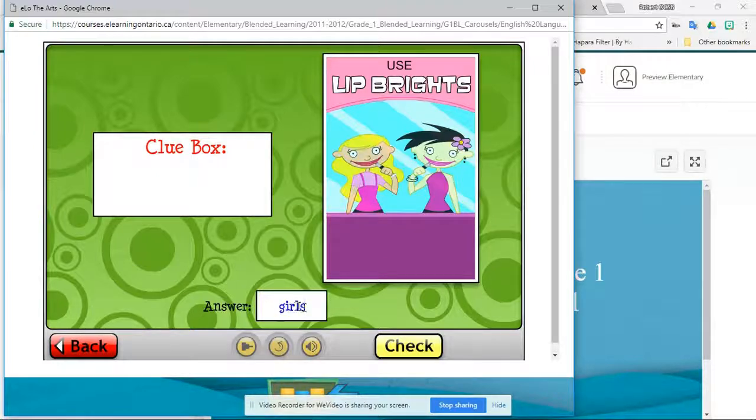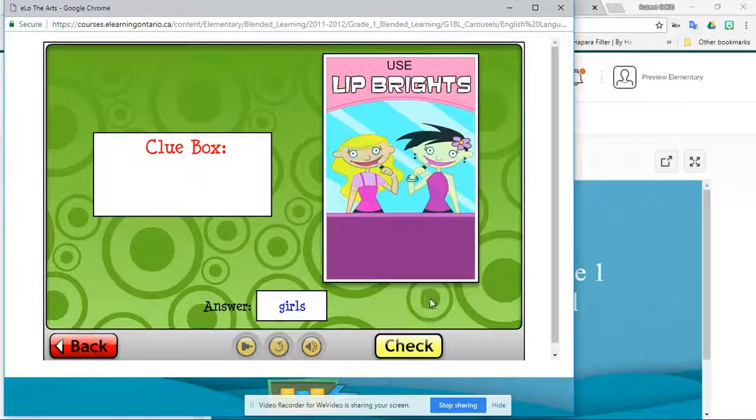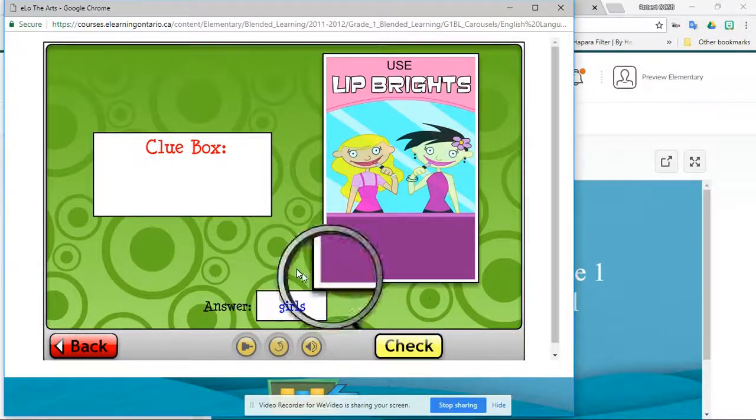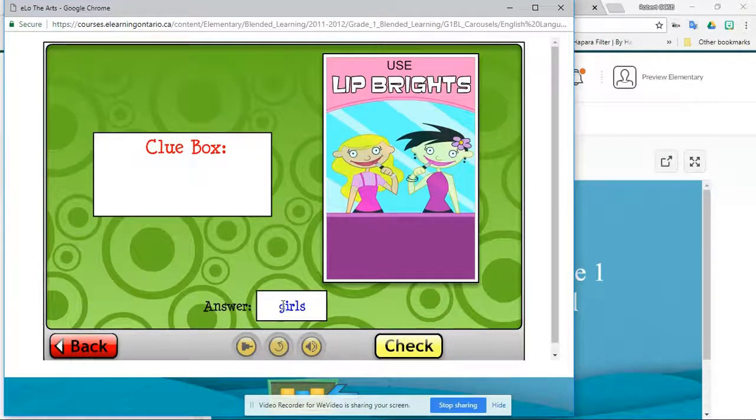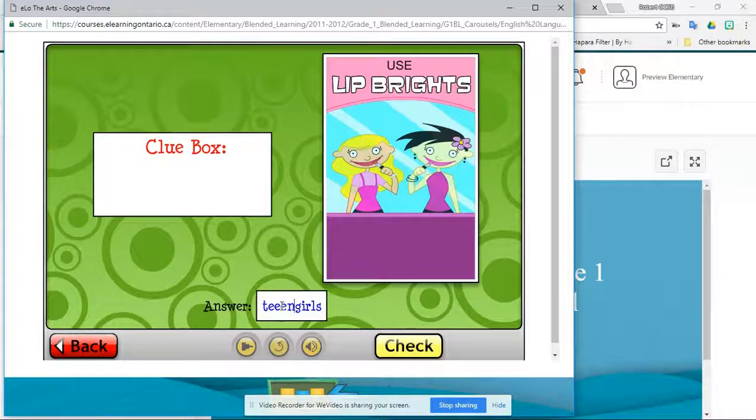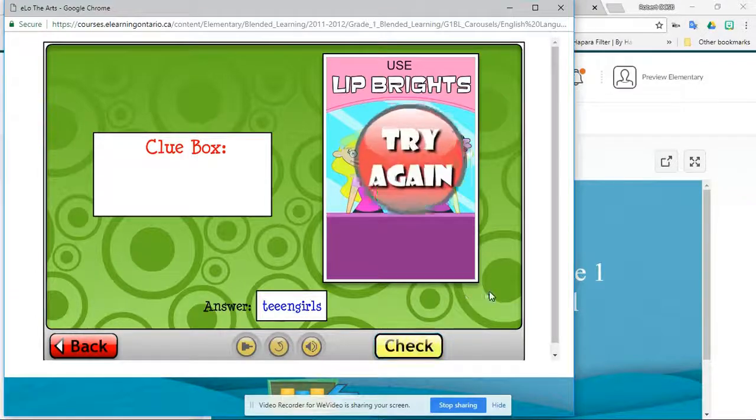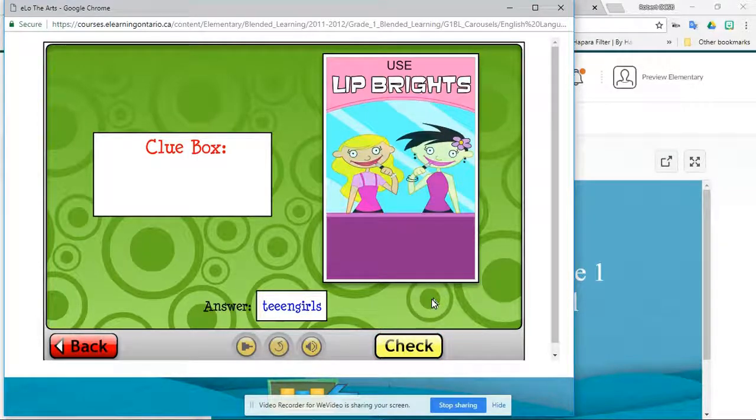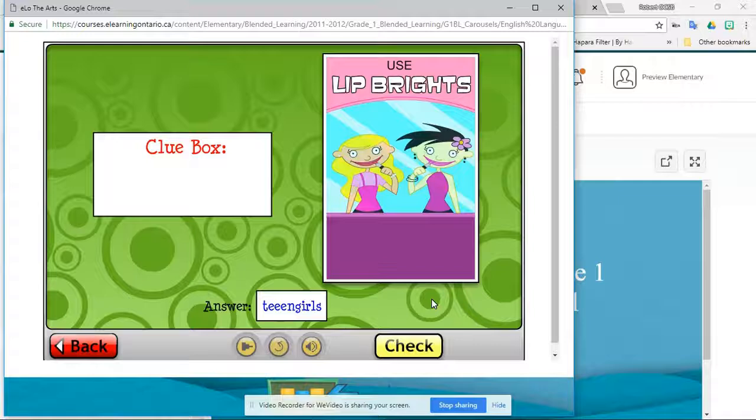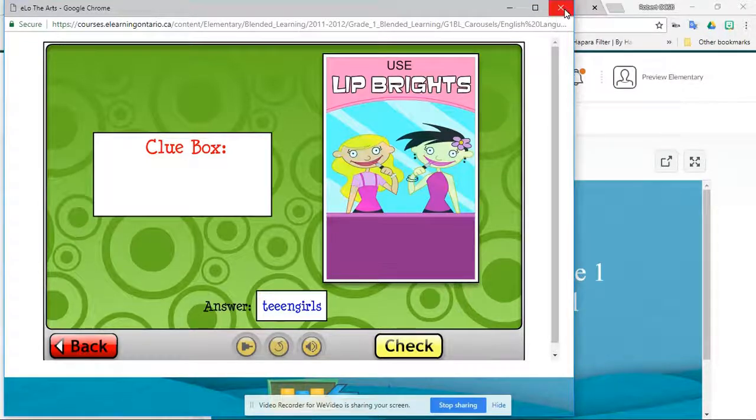And you have to get the answer. And you would have had to have heard the whole thing from before. I'm going to put girls. Check. No. Teenage girls. No, that doesn't fit. Failed. I don't even know what the answer is. But I can't move forward because I got it wrong. That's a problem.